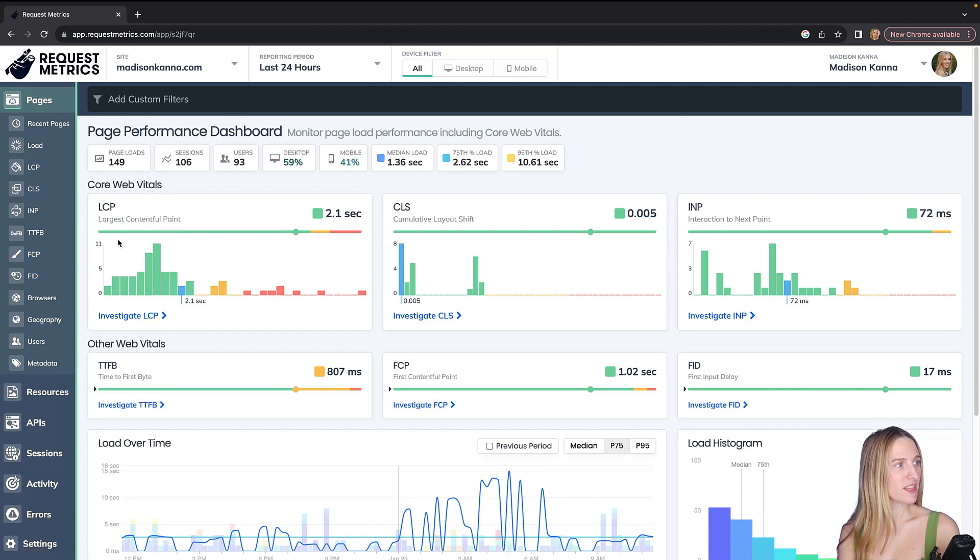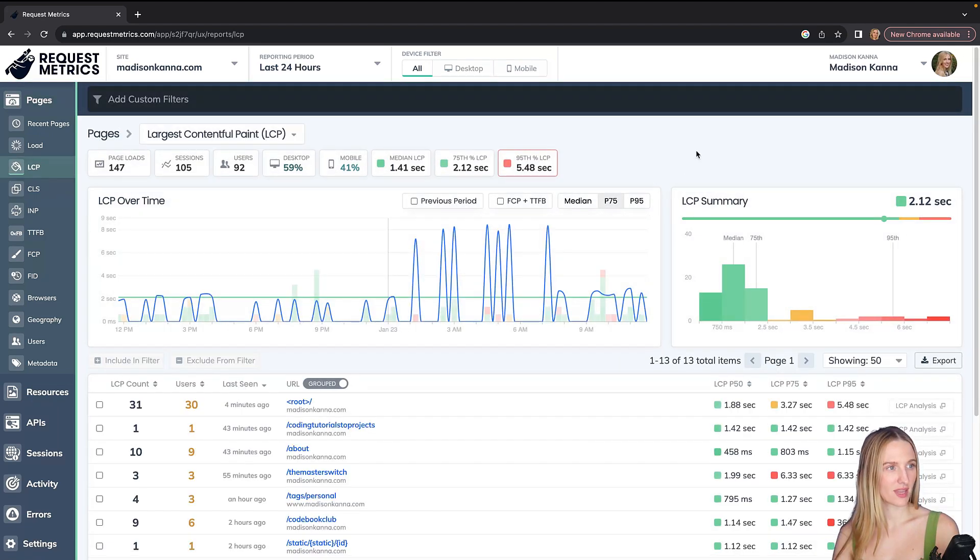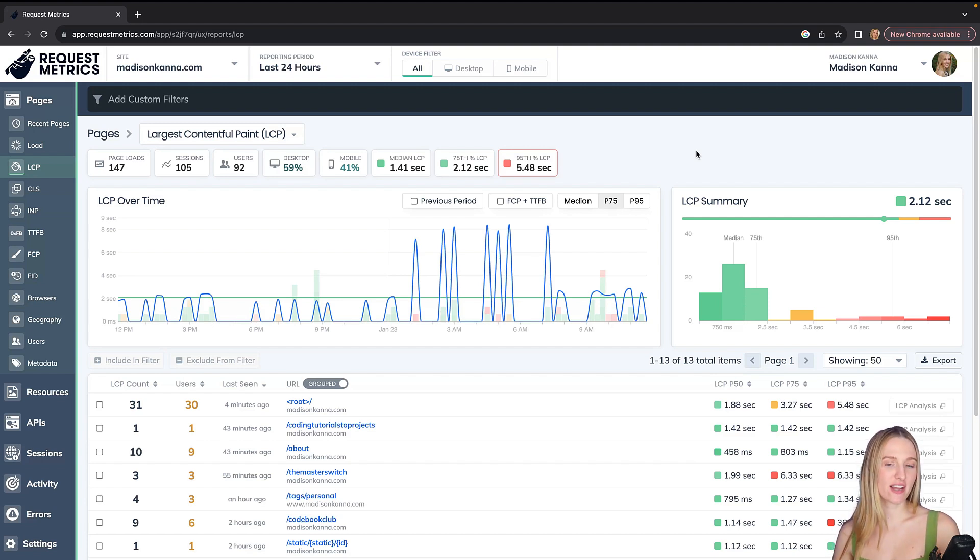Let's jump into one of these. Let's look at LCP. So here we'll just hit investigate LCP. LCP is a core web vital metric. It represents how quickly the main content of a web page is loaded.